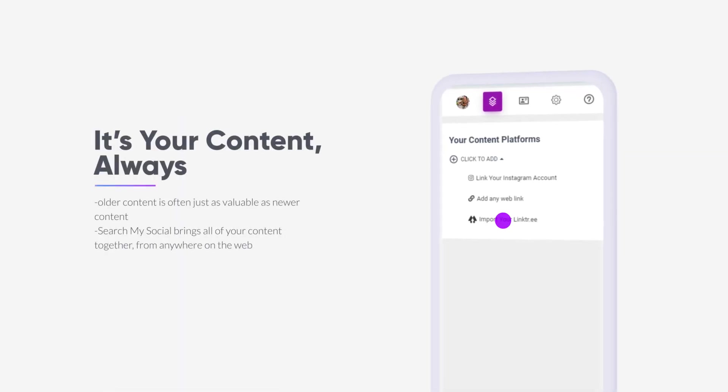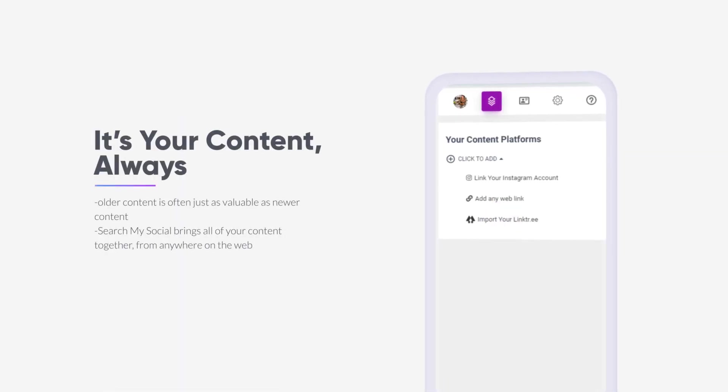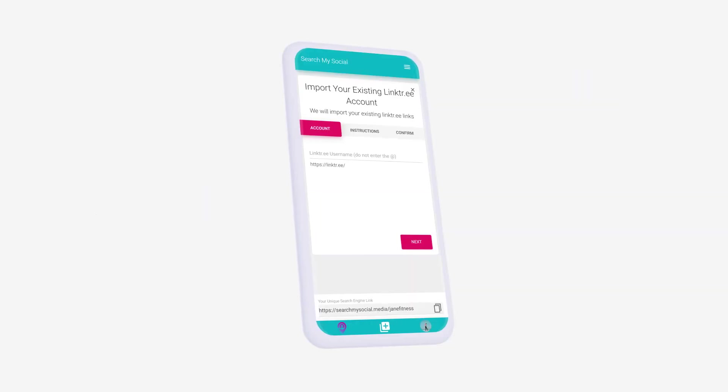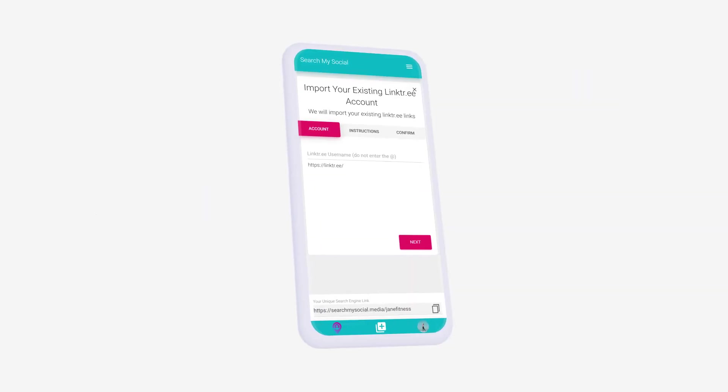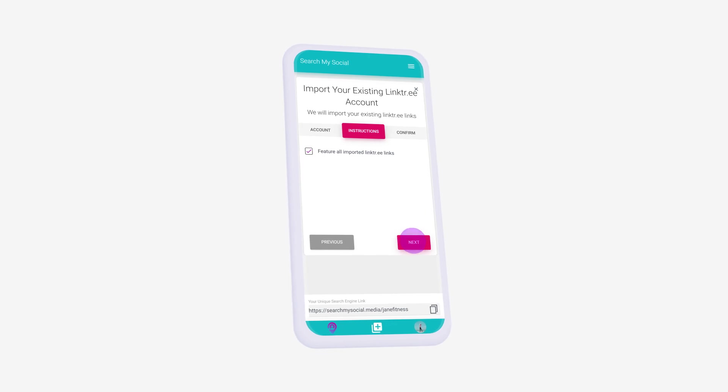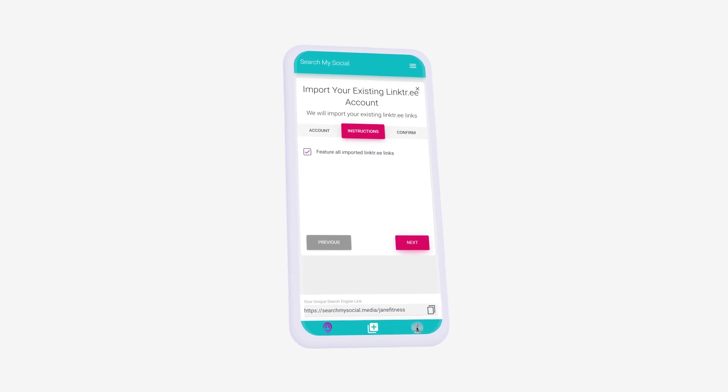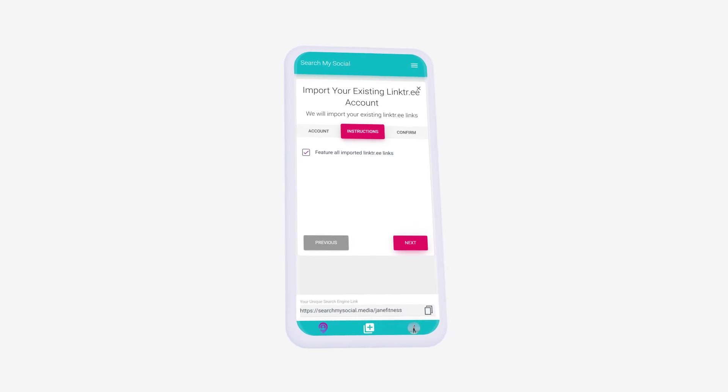We're all about making the most of your time spent online, and that means giving you easy options to include any online work you've already done. You can choose to have your original Linktree links instantly featured on your search me page, or have them show up only when their keywords are searched in your search engine.